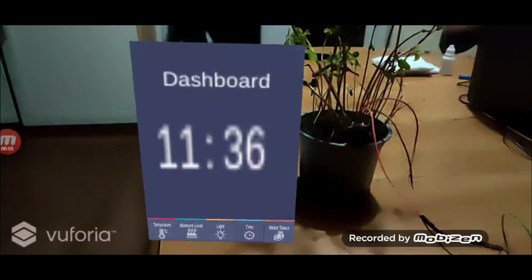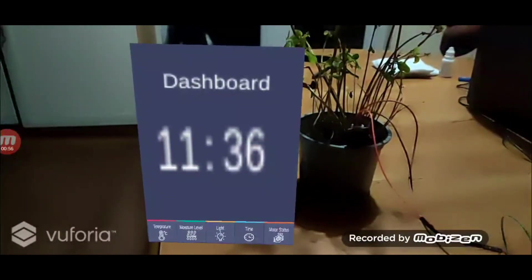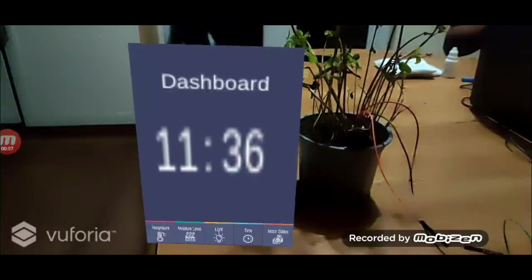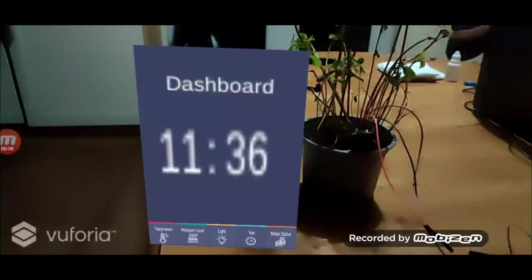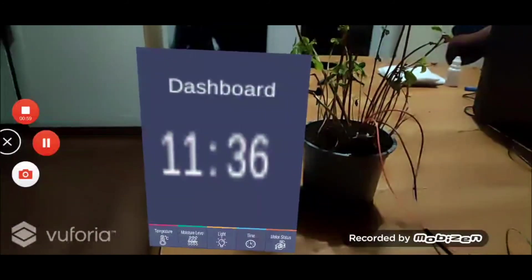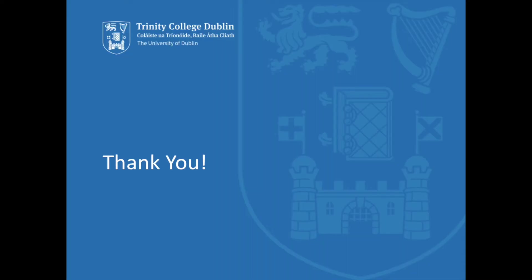Hence, an Android mobile phone was used to deploy the application. This is it for this video. Thank you.